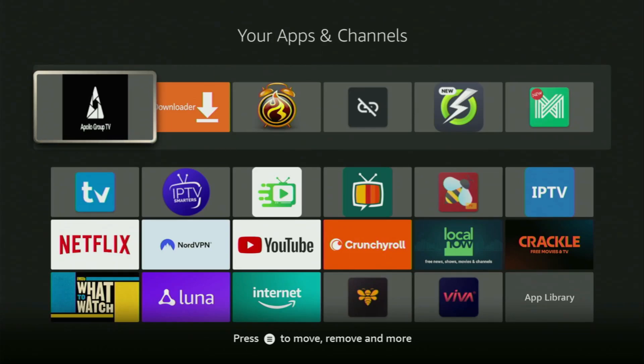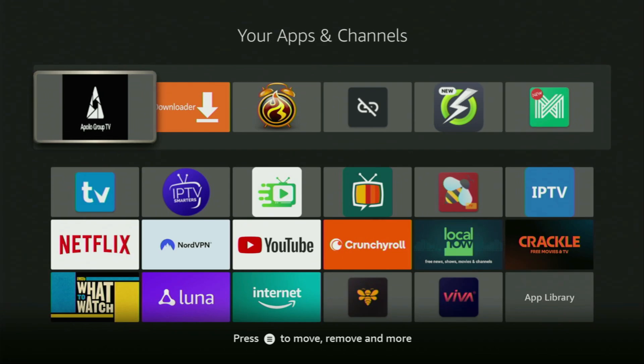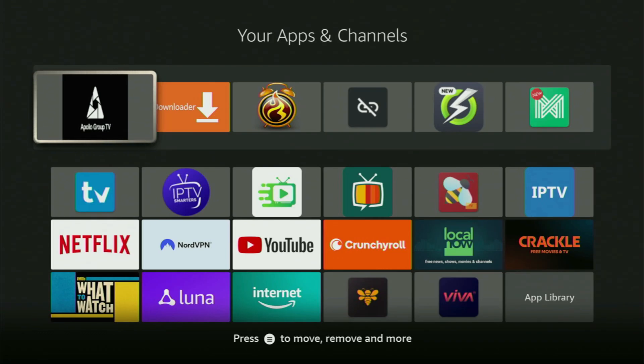Hey, how's it going? Today I'll show you how to get the Apollo Group TV application to your Fire Stick or Android TV. The whole process is going to be super easy and will take you only a couple of minutes. So now, without any further ado, let me show you how to get that app to your device.